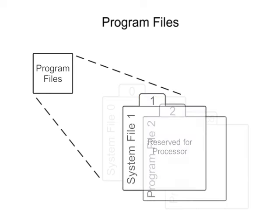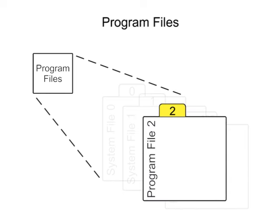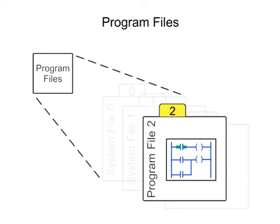File 2 user program contains the instructions defined by the user to create the ladder logic program.